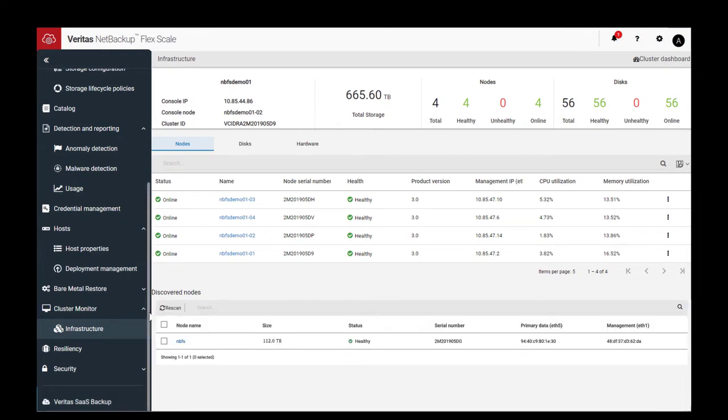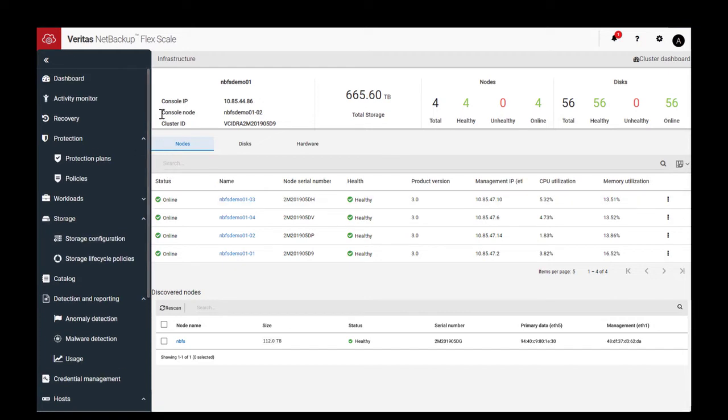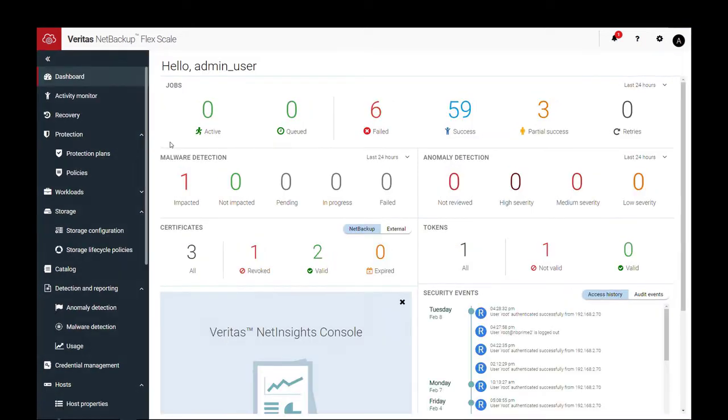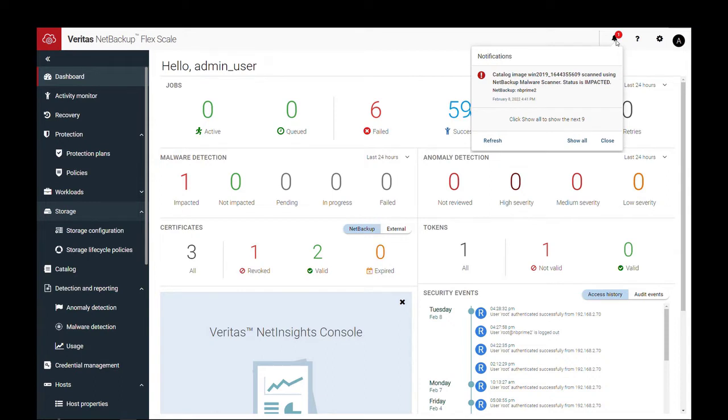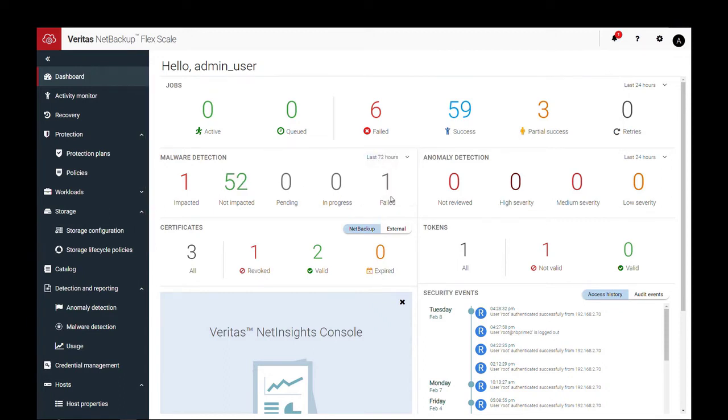Now let's look at the malware scanning, starting with how it is reported in the dashboard. Here you can see we have an impacted backup detected in the last 24 hours. A notification is also generated with more details. We can also change the reporting window to get a more historical view.